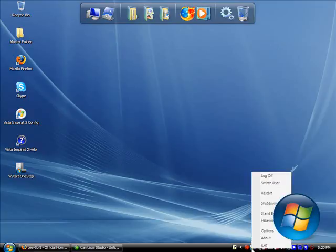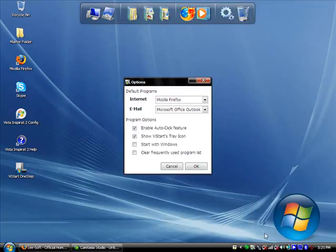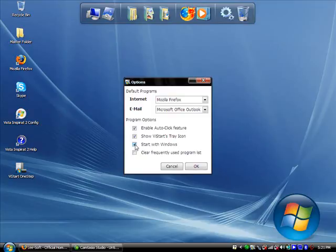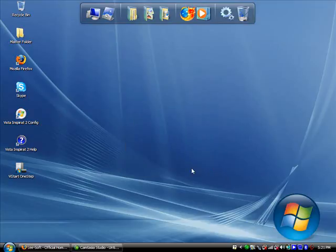Right-click on it. Go to Options. If you want it to start at the startup of your computer, click Start with Windows. Check that. Click OK.